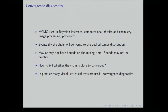We know that theory tells us that eventually the chain will converge to your desired distribution, but in practice you may or may not have bounds on the mixing time. Even when you do have bounds, they may not be practical to simulate for that long. So people who actually code Markov chains want to be able to tell whether the samples they're getting are good for doing inference. In practice, they use a number of statistical tests called convergence diagnostics.